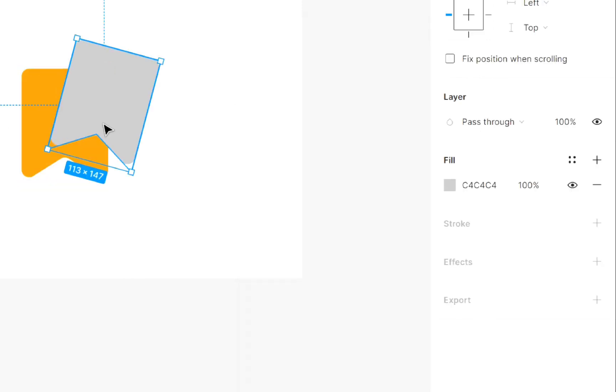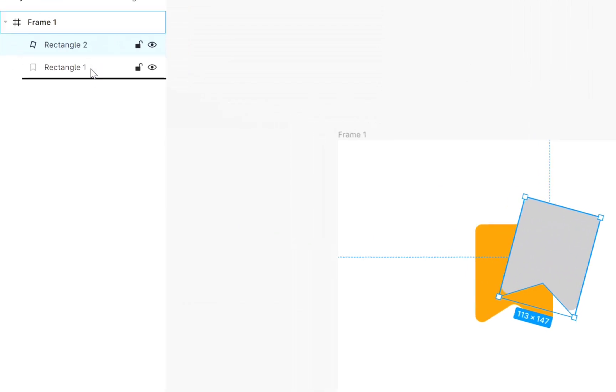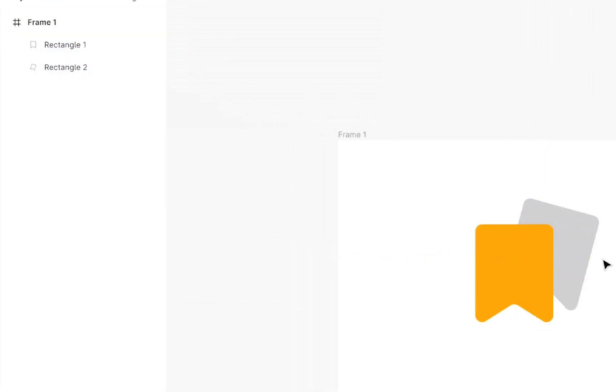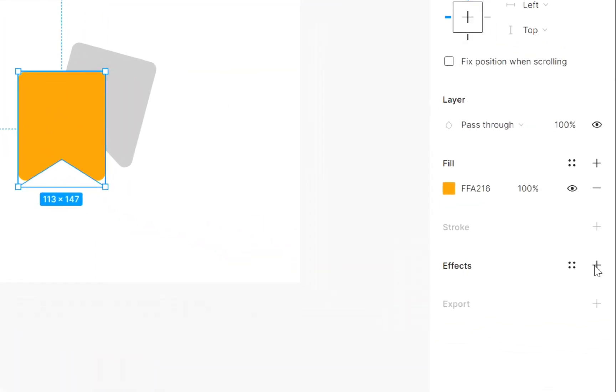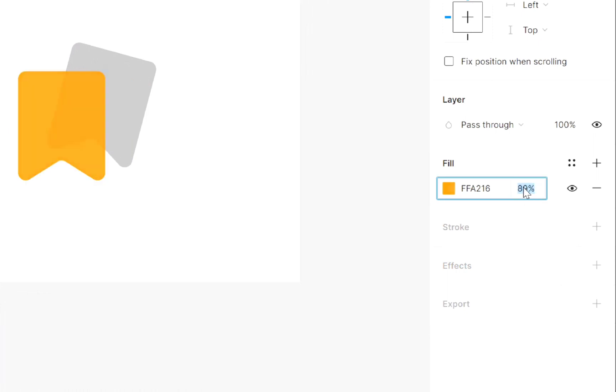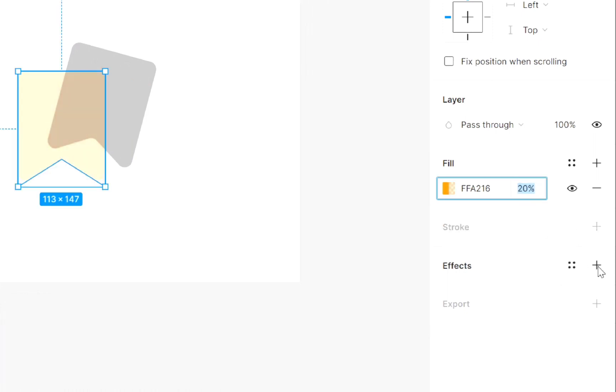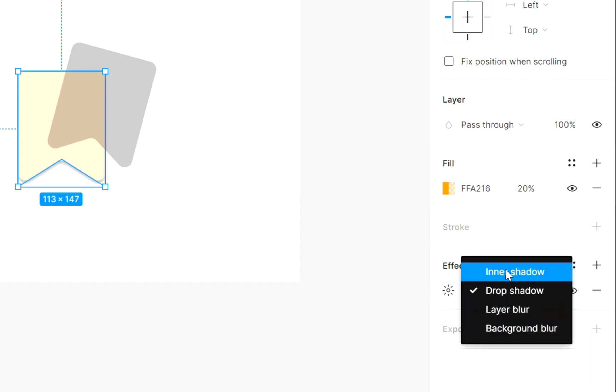Then select this and shift it down like this. Come back here and slightly decrease the opacity. Then add effect and select background blur.